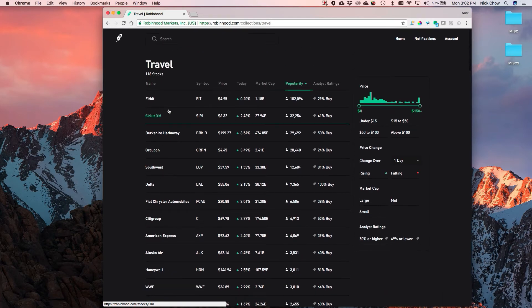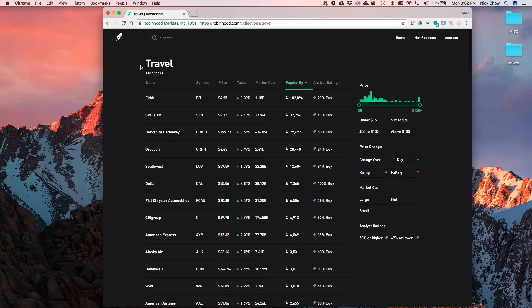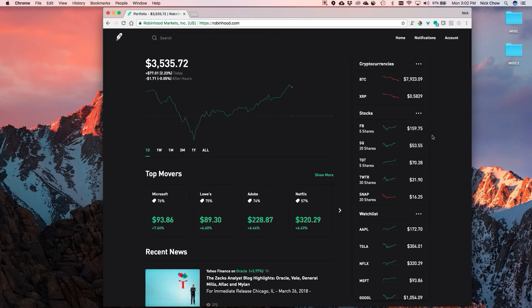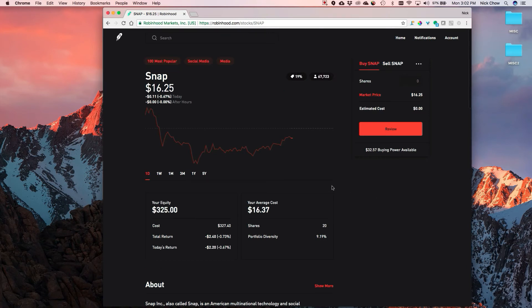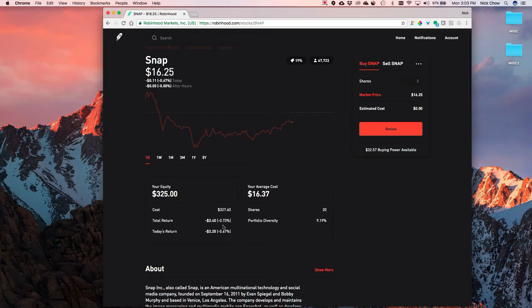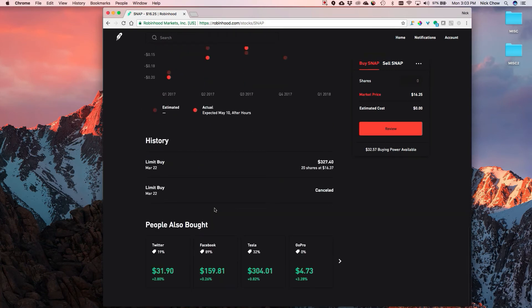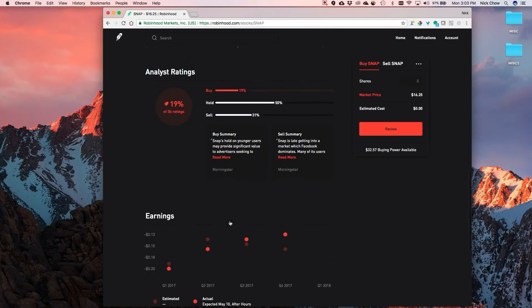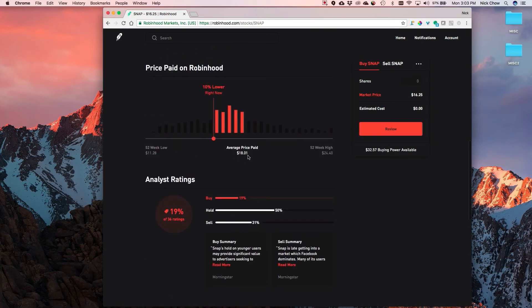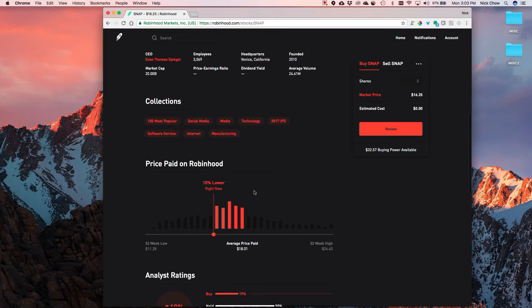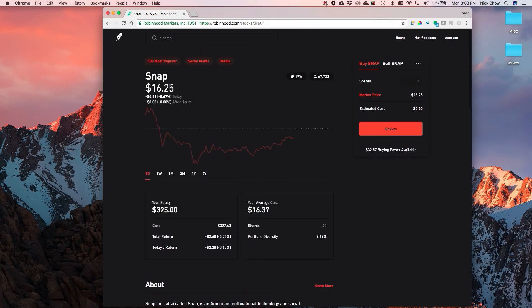I think the collections feature is the power of the Robinhood web app, and they'll be adding more features. Right now you can't trade options on it, but I know they're going to be adding that. Currently you can mainly trade stocks. I did purchase some shares of Snapchat last week to test it out - it was pretty much the same experience as the iOS or Android app. I'm down a little because I just put the position on; I bought at $16.37, and the average price people paid on Robinhood is $18, so that's nice to know I paid below average.